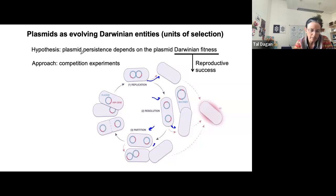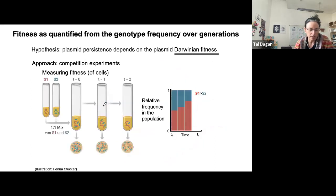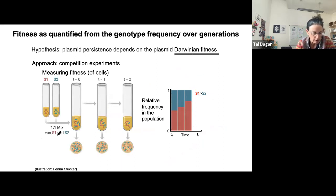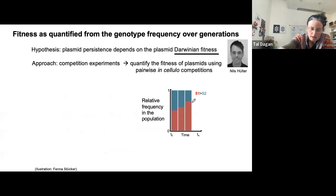We hypothesize that plasmid persistence under non-selective conditions depends on the plasmid's Darwinian fitness — in other words, its reproductive success, meaning the success of the plasmid to complete its life cycle. Our approach is competition experiments. For those who don't do this every day: if we compete cells, we mix two genotypes — blue and red — in a 50:50 ratio and transfer them over time, asking in each generation how many of each we have. If the red cells increase over time, they have higher reproductive success and therefore higher fitness.